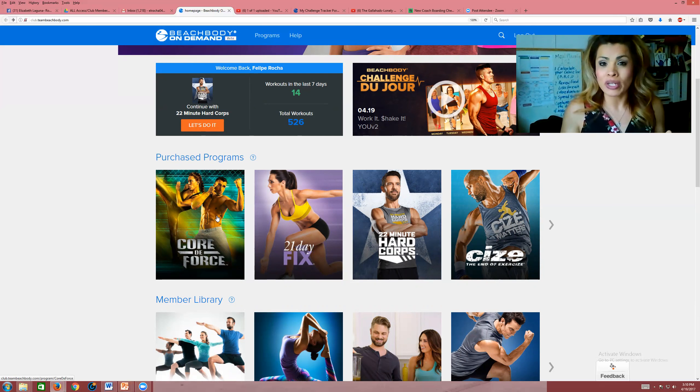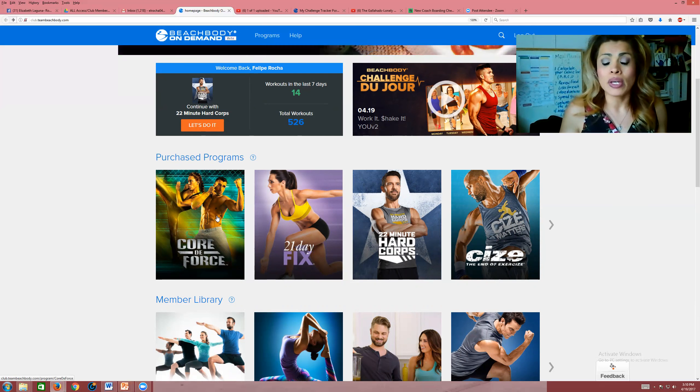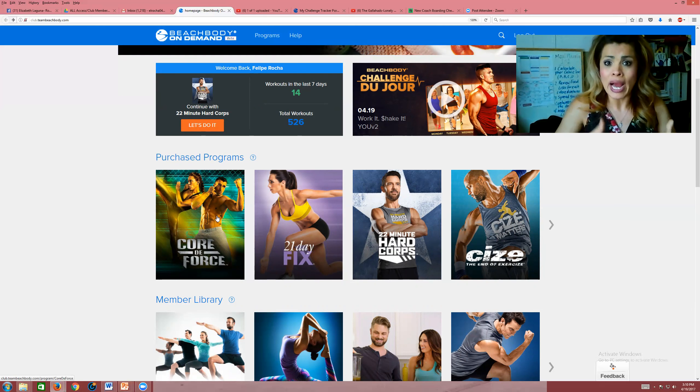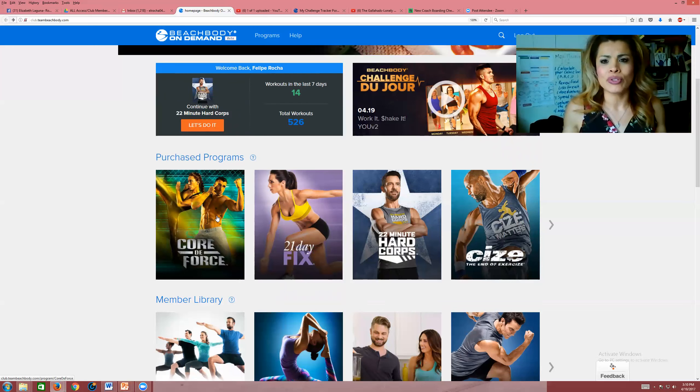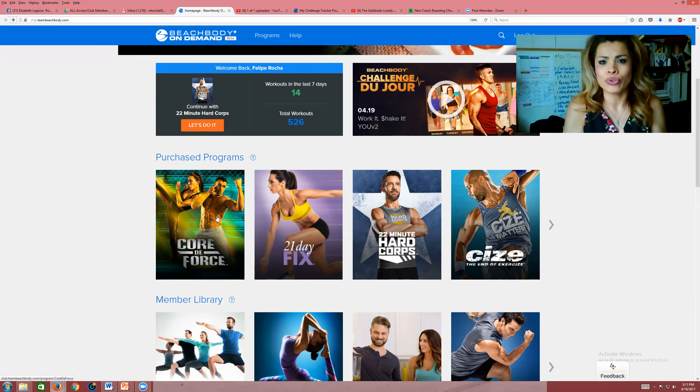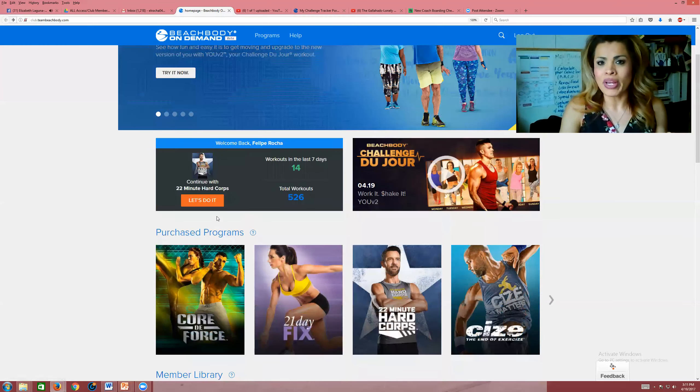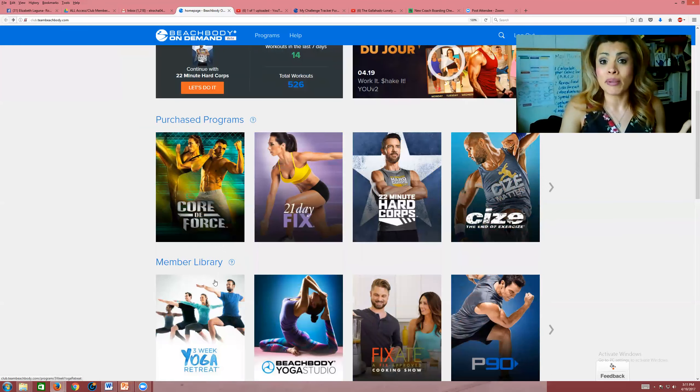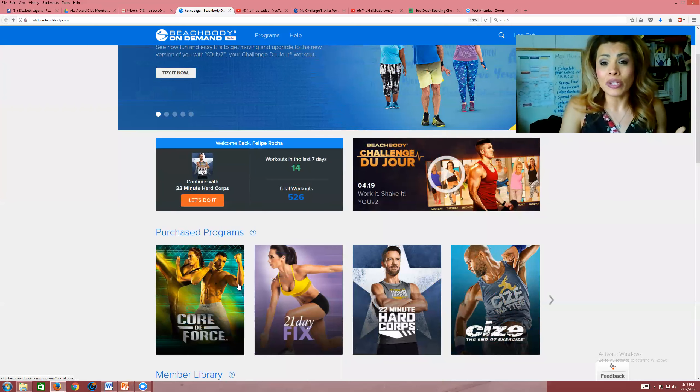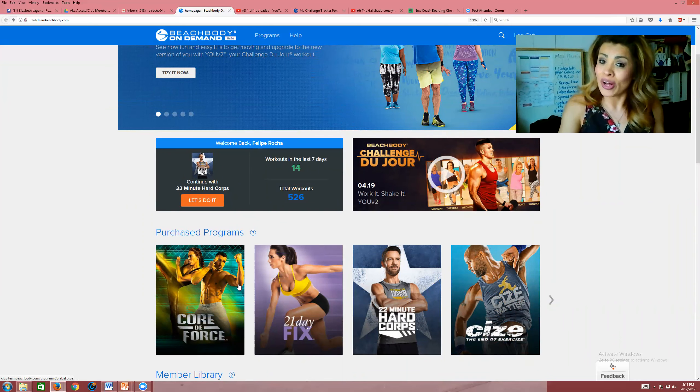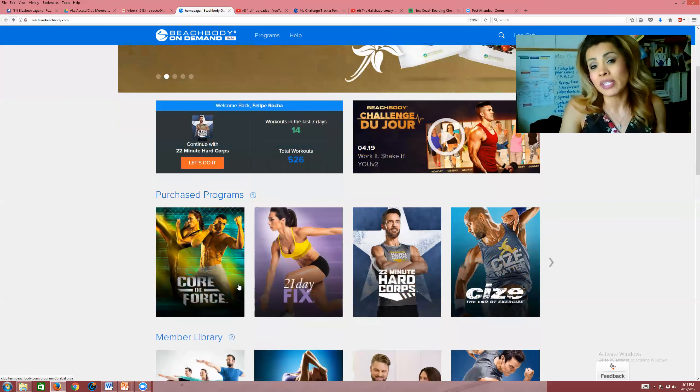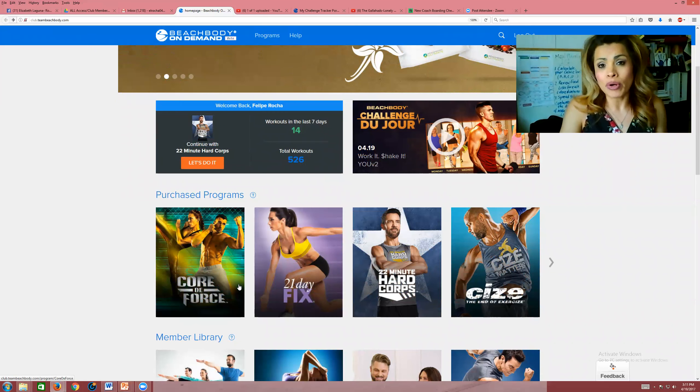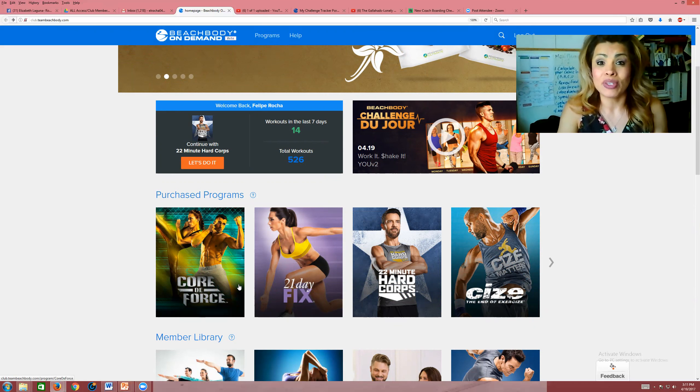As your coach, if you're in the challenge group, I will continue to provide you that support to make sure that you are on track and to help you. Maybe it's your first time traveling and you're not sure how to do this. I am there to guide you through the steps. As a club member, you have access to your purchase programs and any programs in the member library. As an annual all-access member, you have access to every single Beachbody program available and any new program that's coming out.